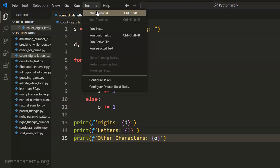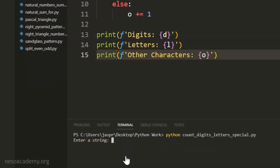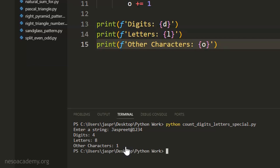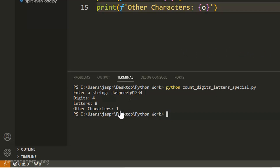Let's execute this code. We open the new terminal and type 'python' followed by the name of this file with the .py extension. Let's hit enter. We enter the string 'just breathe @1234' and hit enter again. We get four digits, eight letters, and one special character — which is the correct output.